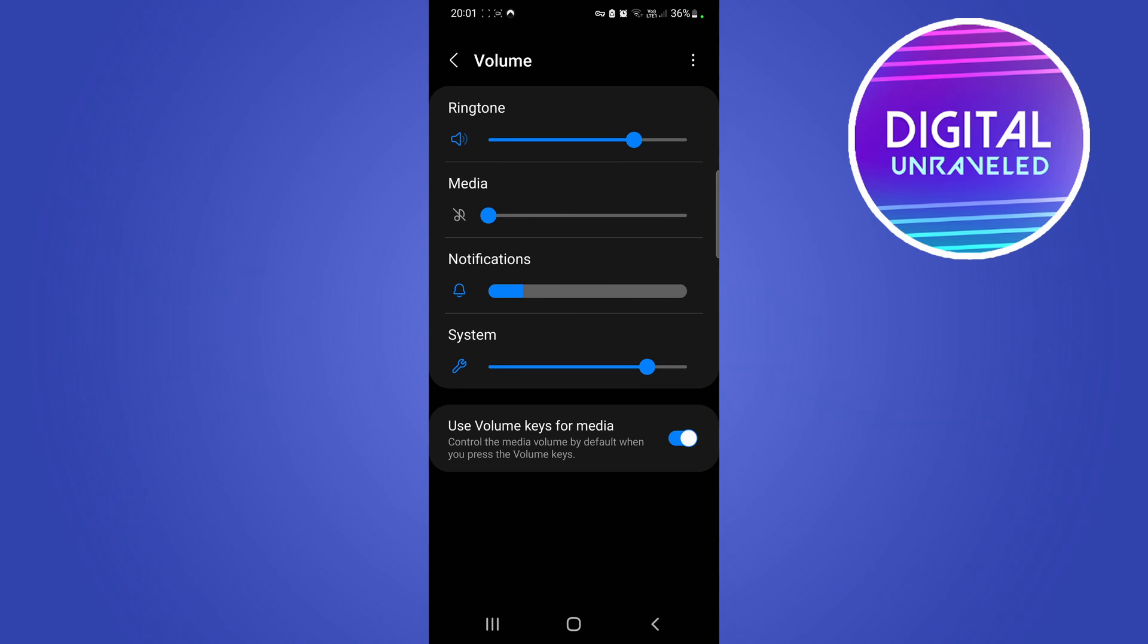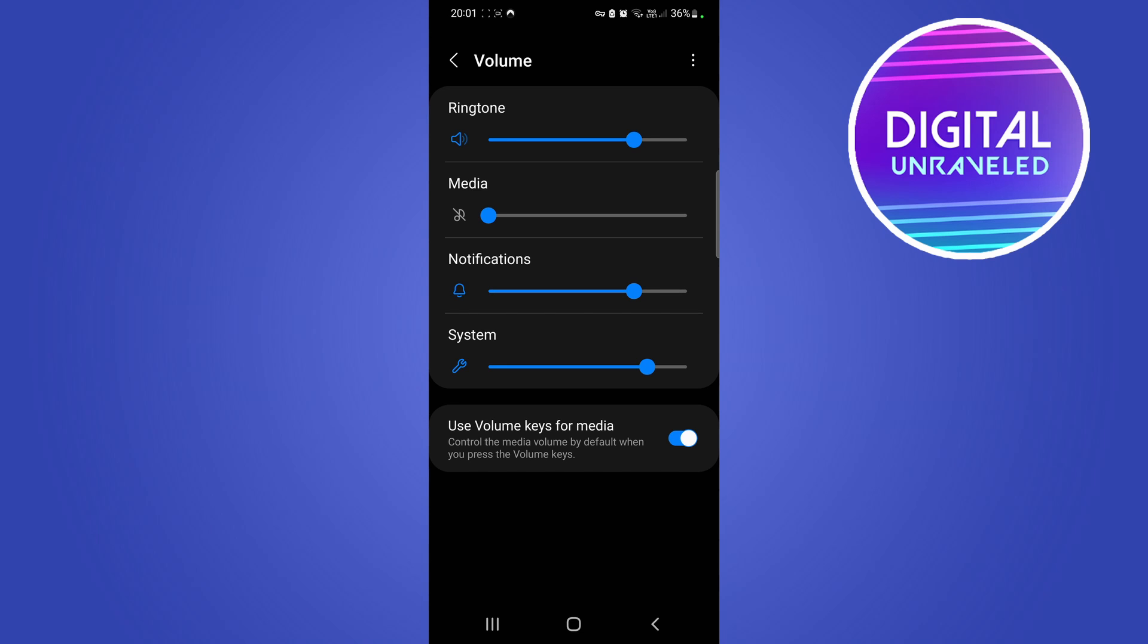Here's the volume. Sometimes this can happen where the volume of your notifications, this one right here, for some reason gets muted like that. So you can just move the volume back up to like 80% or however loud you want it, and then your notifications should make a sound when you get an SMS or something.